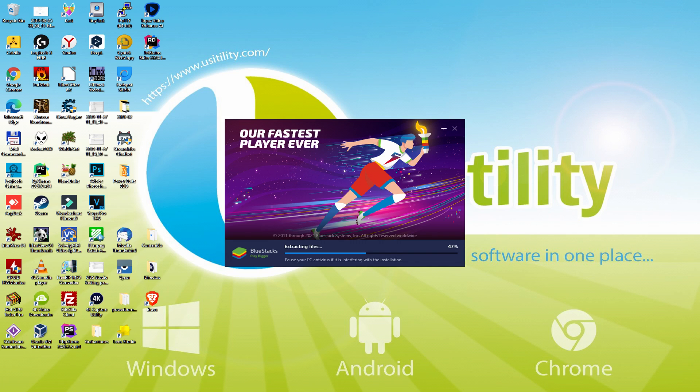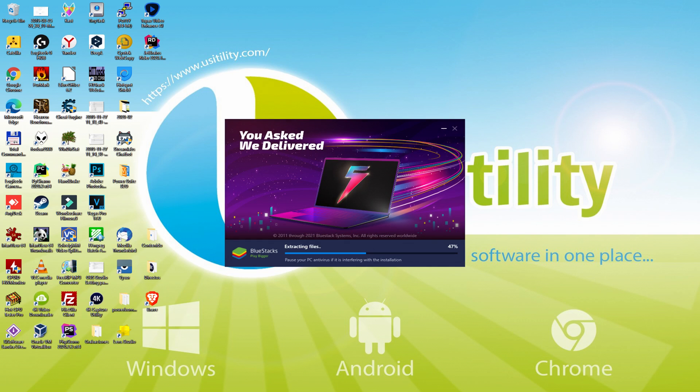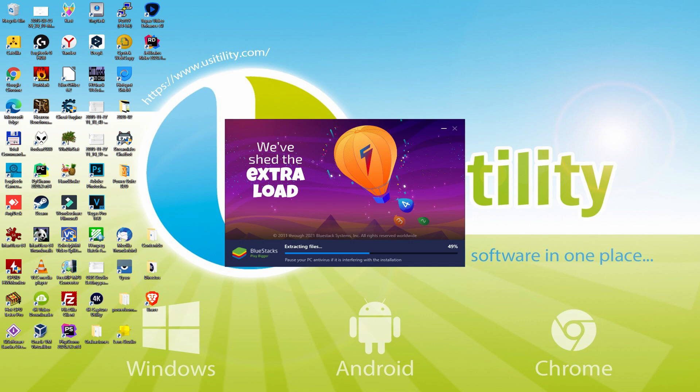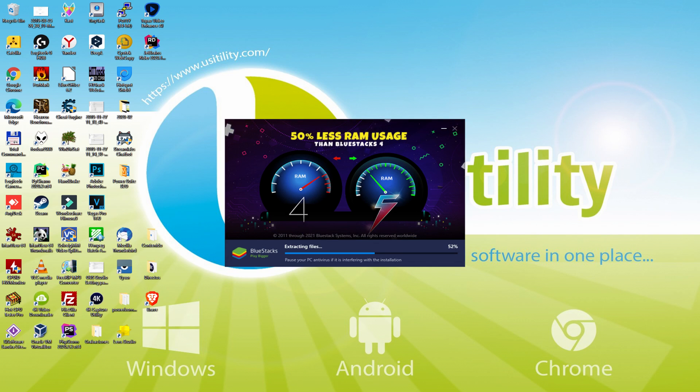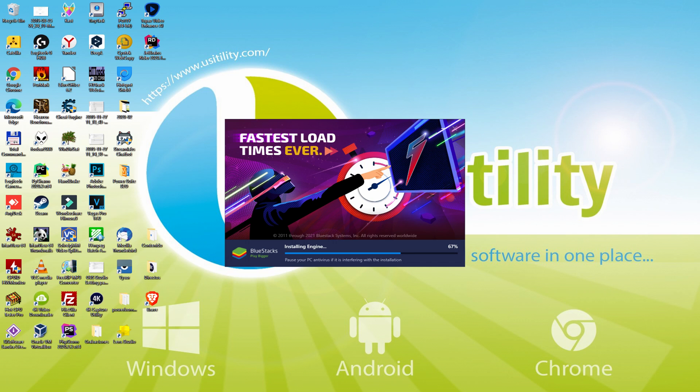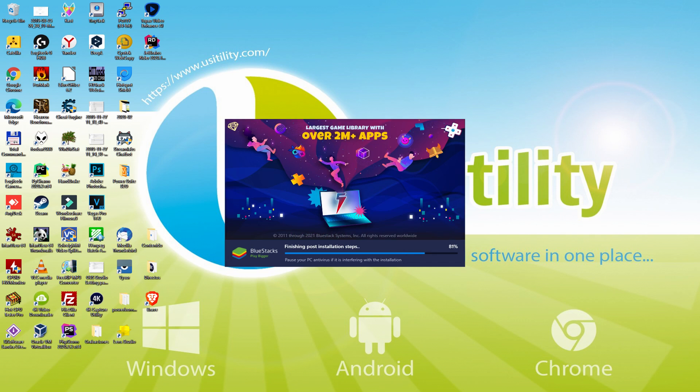With BlueStacks 5 you can even reduce RAM usage with a single click, especially useful if you ever face performance related problems. In addition, you can activate Eco mode to enjoy 87% reduced CPU usage, 97% reduced GPU usage and easier multitasking. As you can see, BlueStacks 5 is built to provide stability and performance during long gaming sessions.